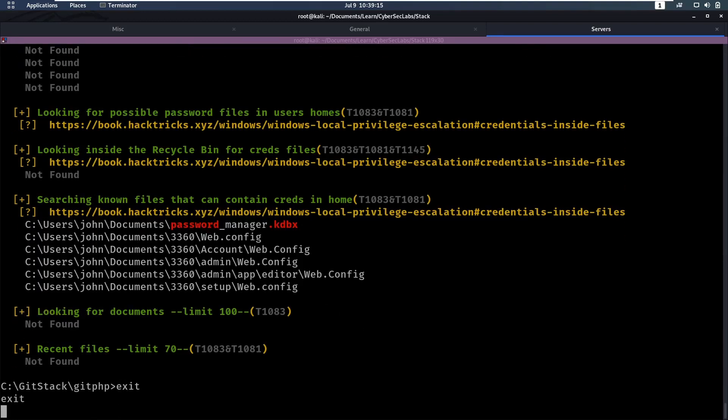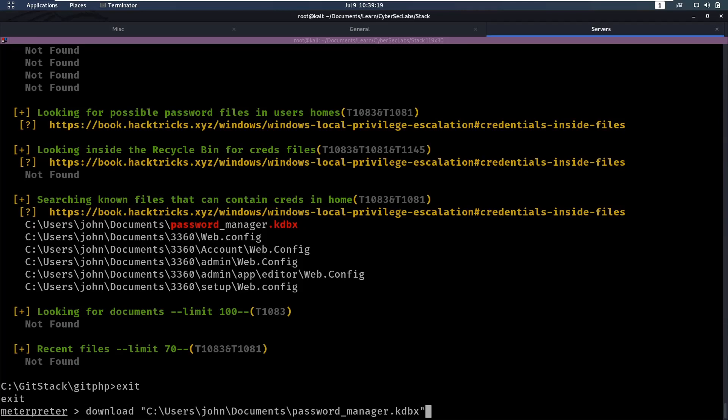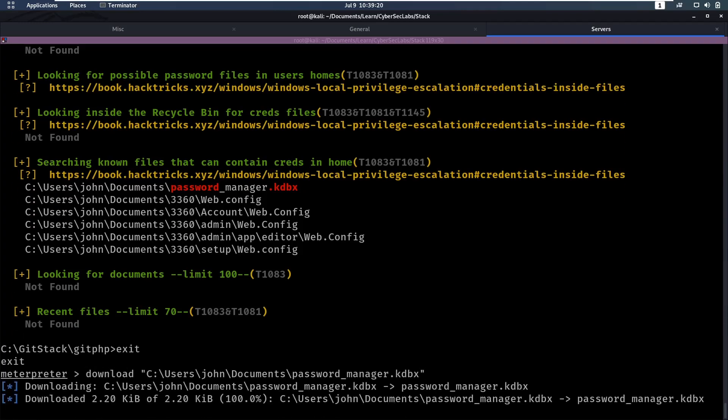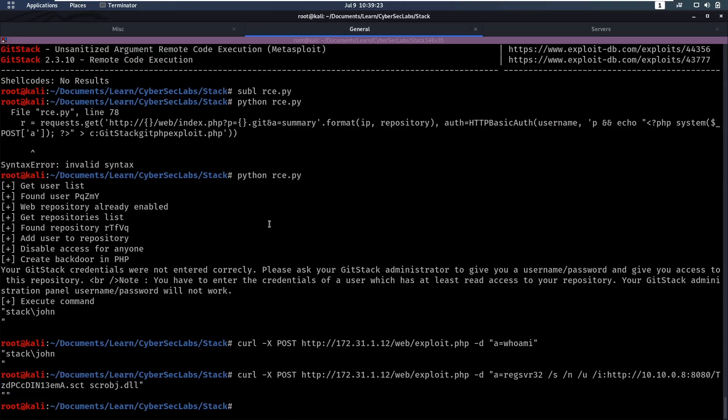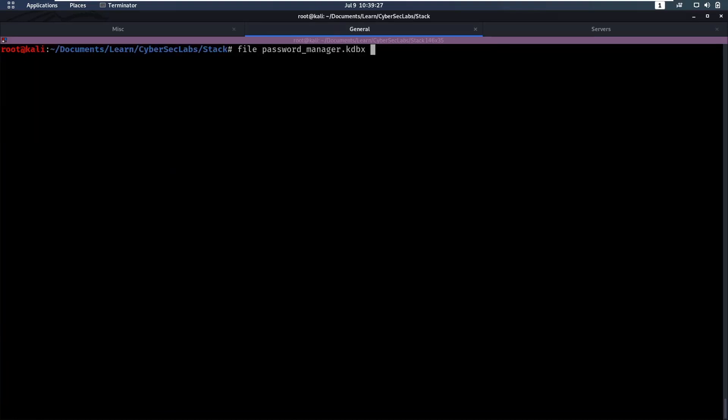So let's download this one. So I'm going to go back into my interpreter shell. I'm going to say download this password manager file because such a file is interesting. If you do file on that, it says key pass password database, right? And now if we want to open that, we can open that with the key pass to command.